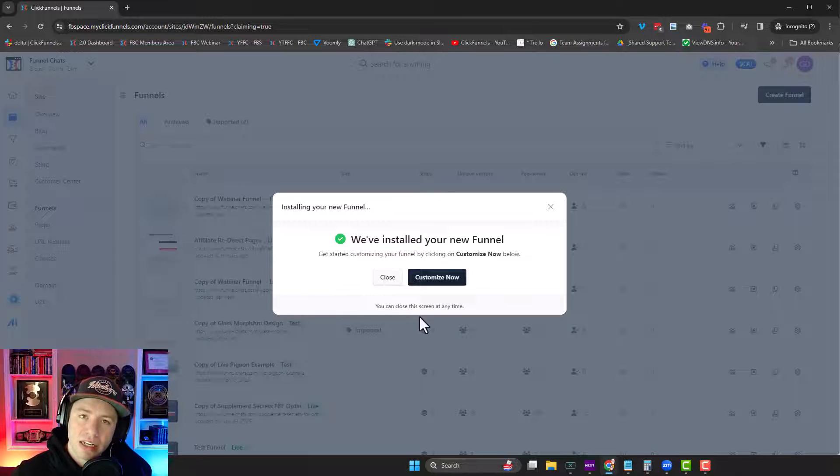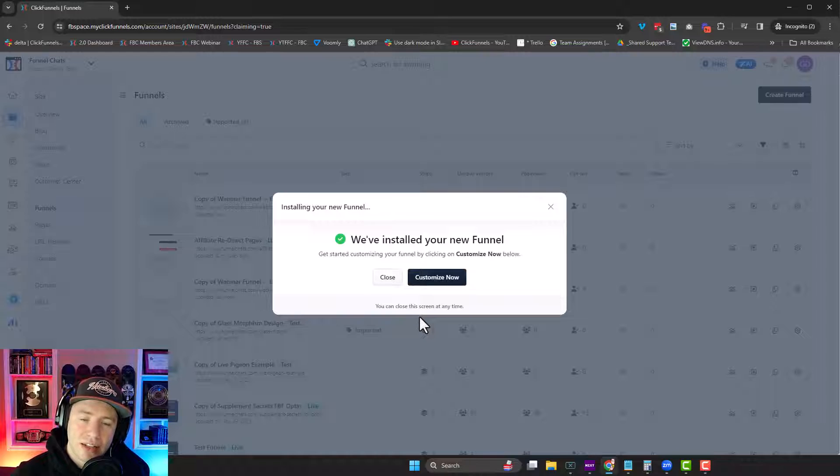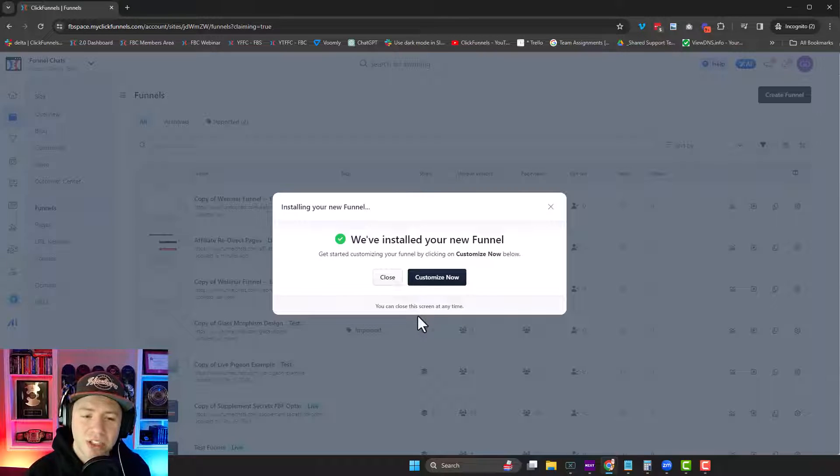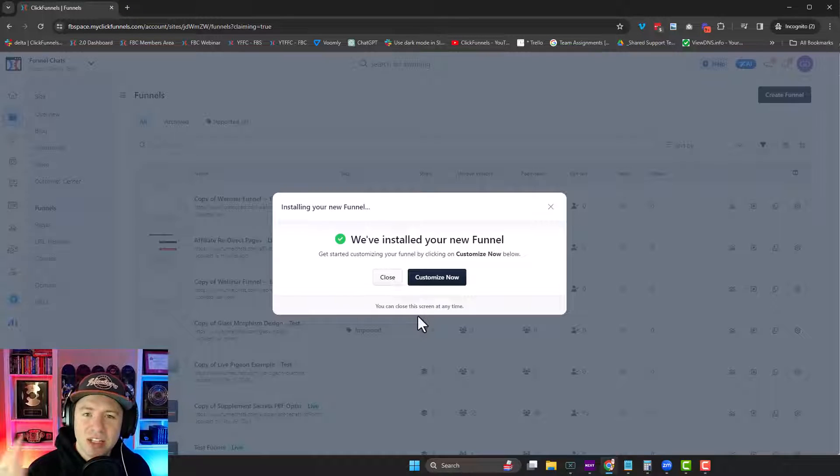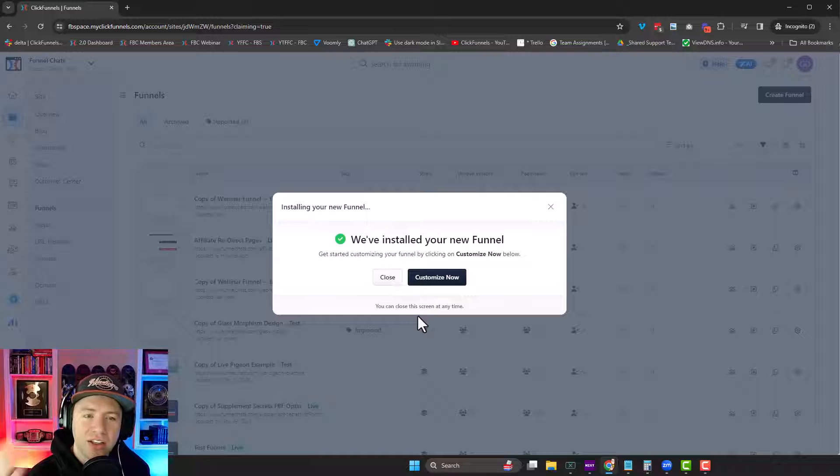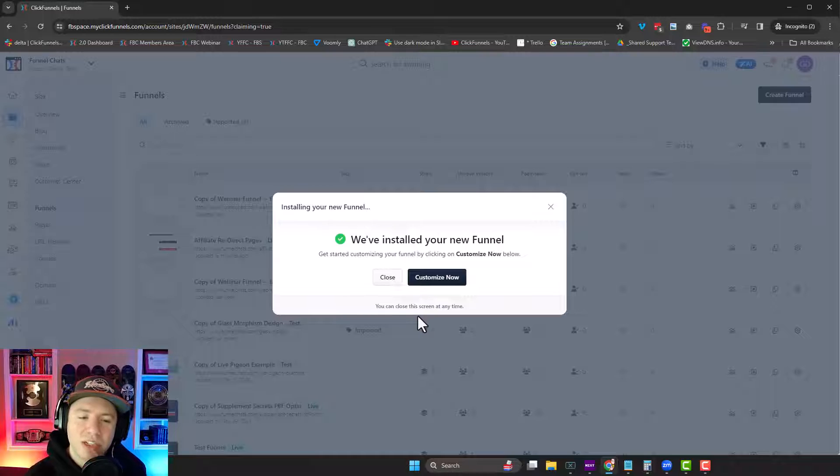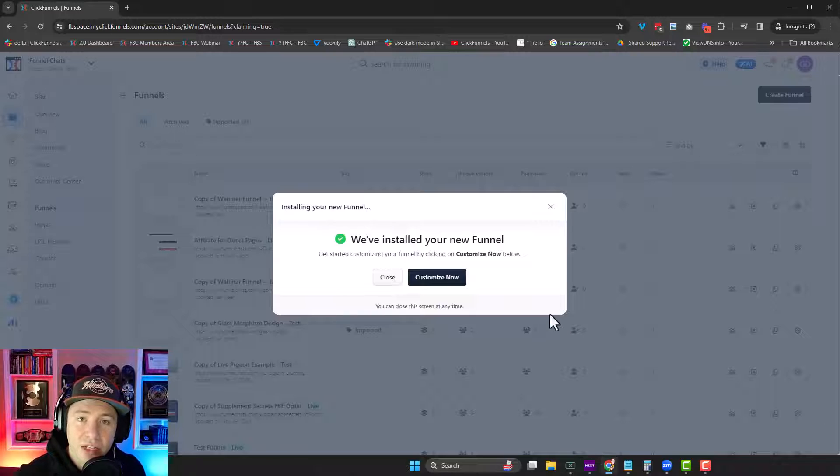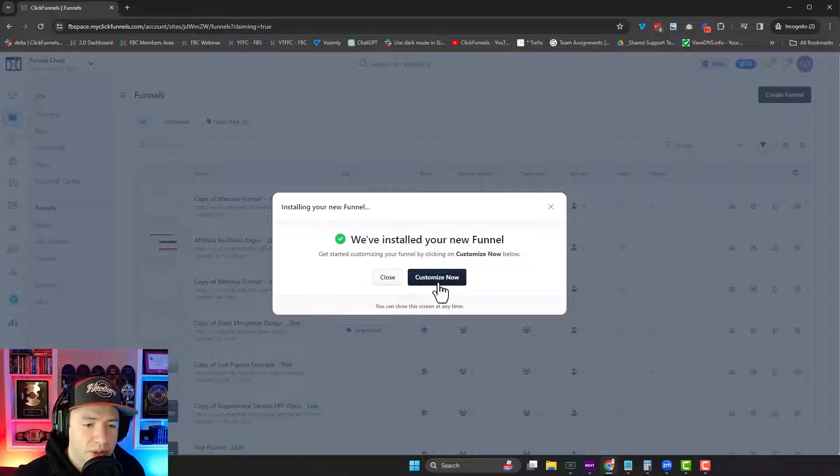Now, if you didn't have an account when you clicked on that link, it would prompt you to create an account, which you should definitely do. Sign up for the trial. You got two weeks free to play around with this tool and see if you like it and if it can help you.